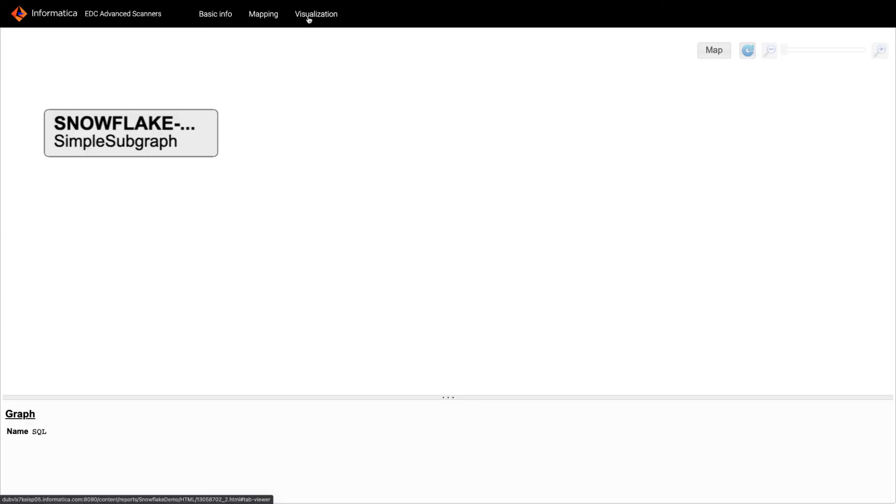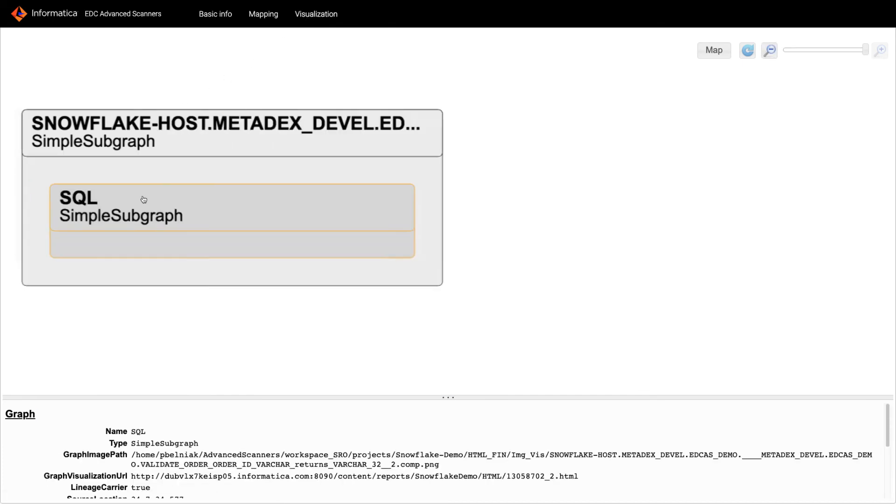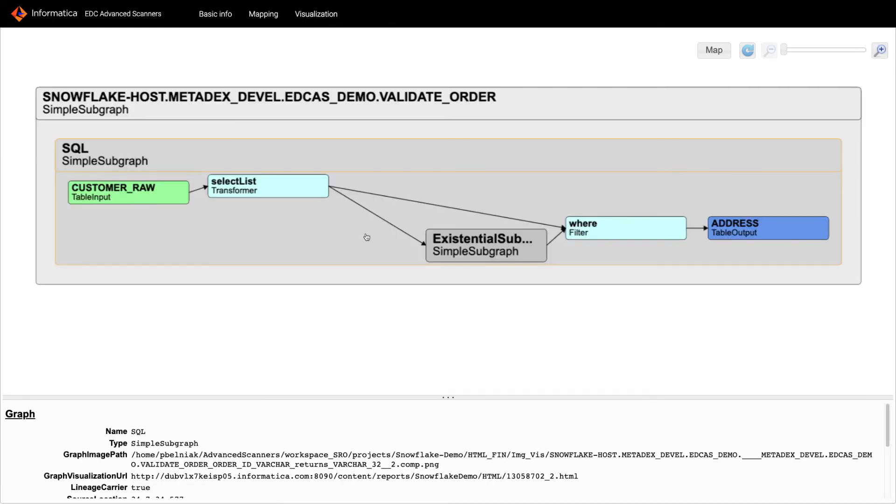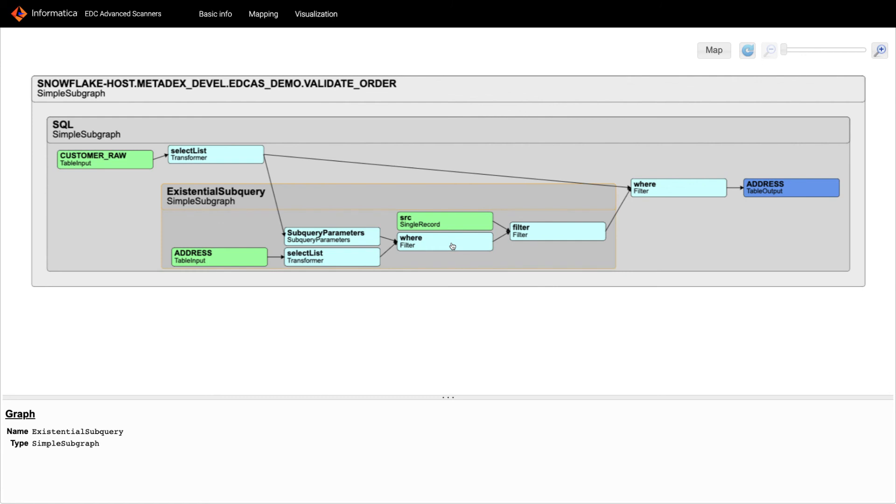In the visualization I can double click to view additional detail, double click to see the detail of this validated order stored procedure. Now as you can see, the advanced scanner for Snowflake can parse simple SQL scripts as well as a complex stored procedure.